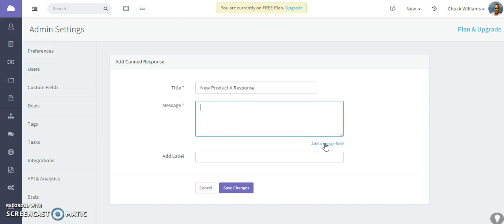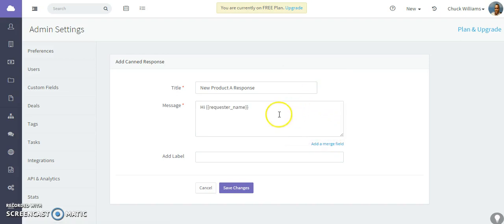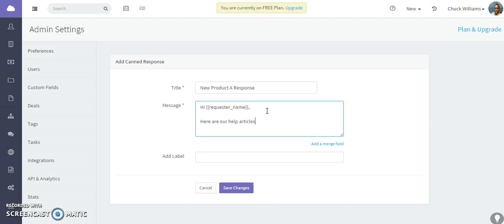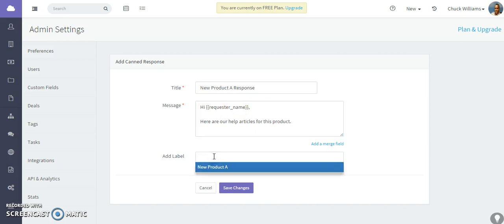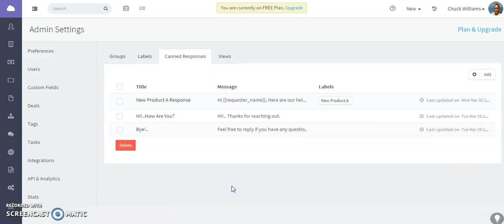And then type in the actual content of the response. And one of the things that you can actually use are our merged tags, which will pre-populate some of the contact data. So for this example, let's pre-populate the requester name. So that will go back to the requester. And let's say, here are our help articles for this product. For whatever the message you would like it to be. And then associate it with a label. So I'm going to associate it with the New Product A label that I created earlier. So hit save.